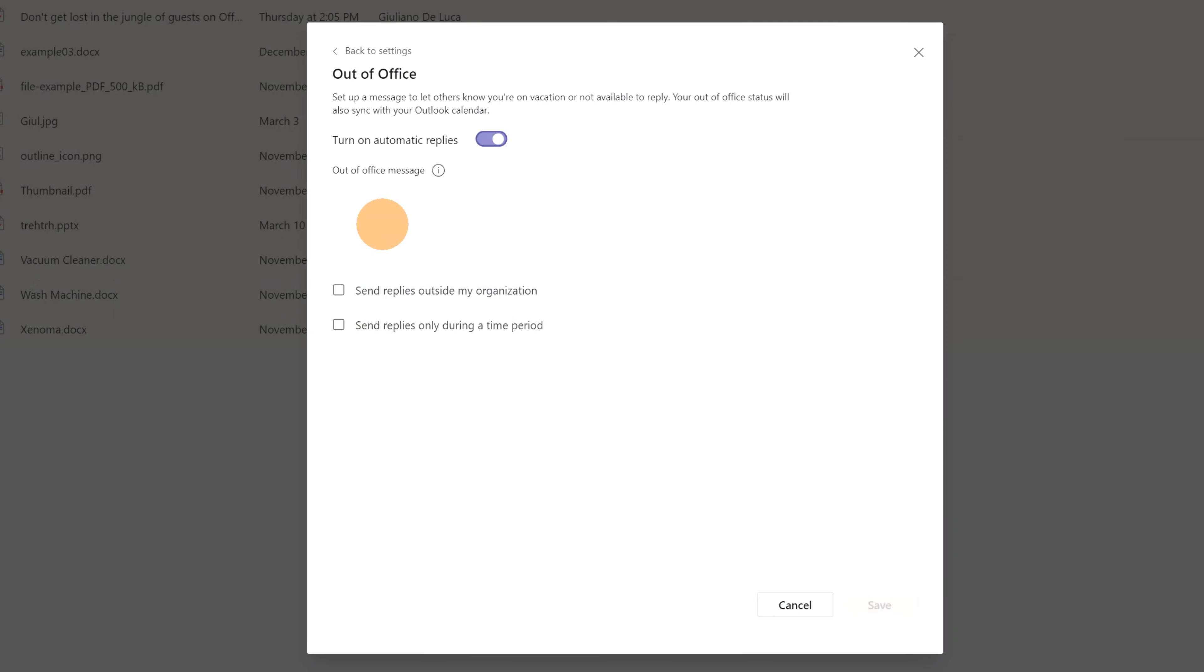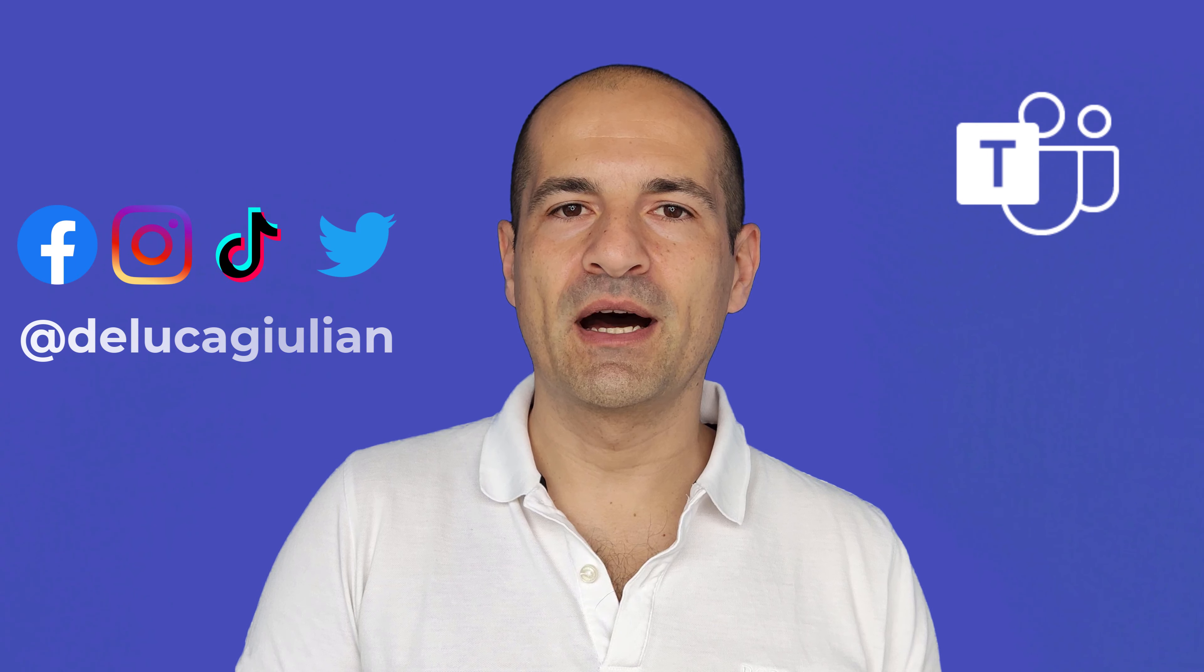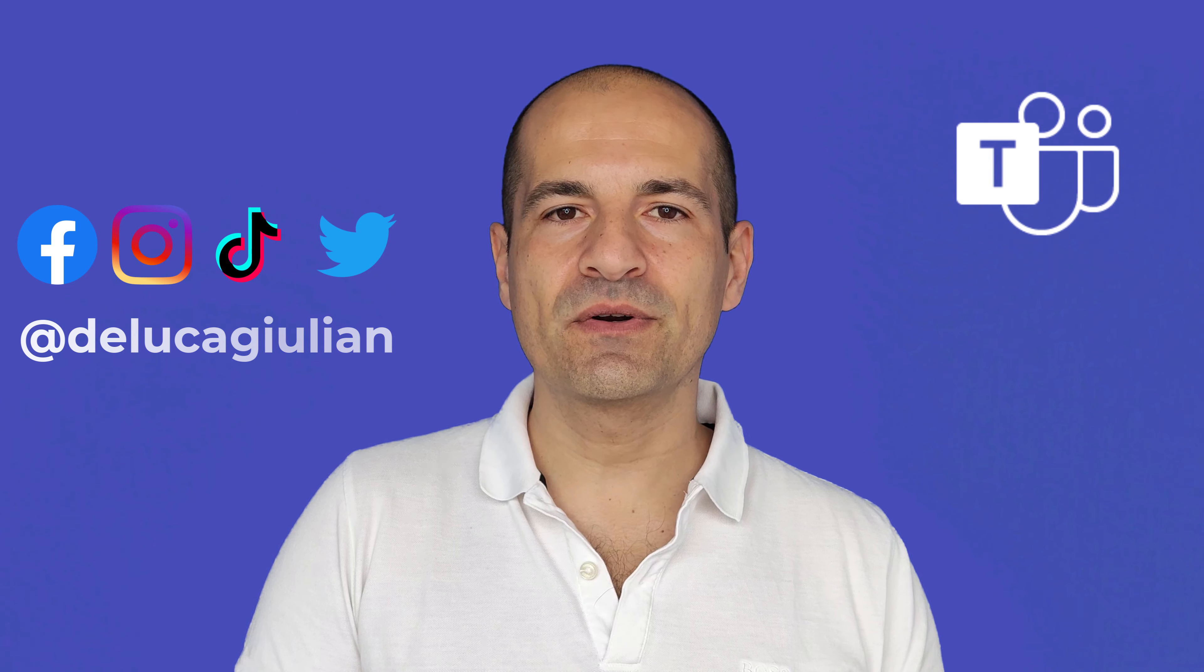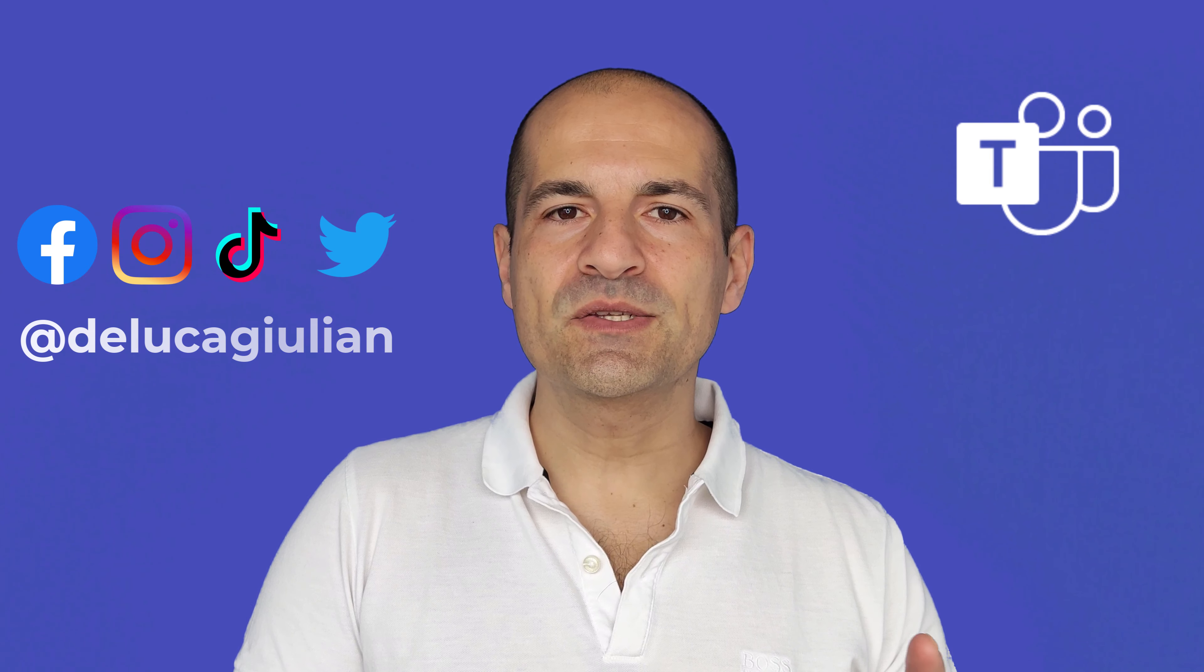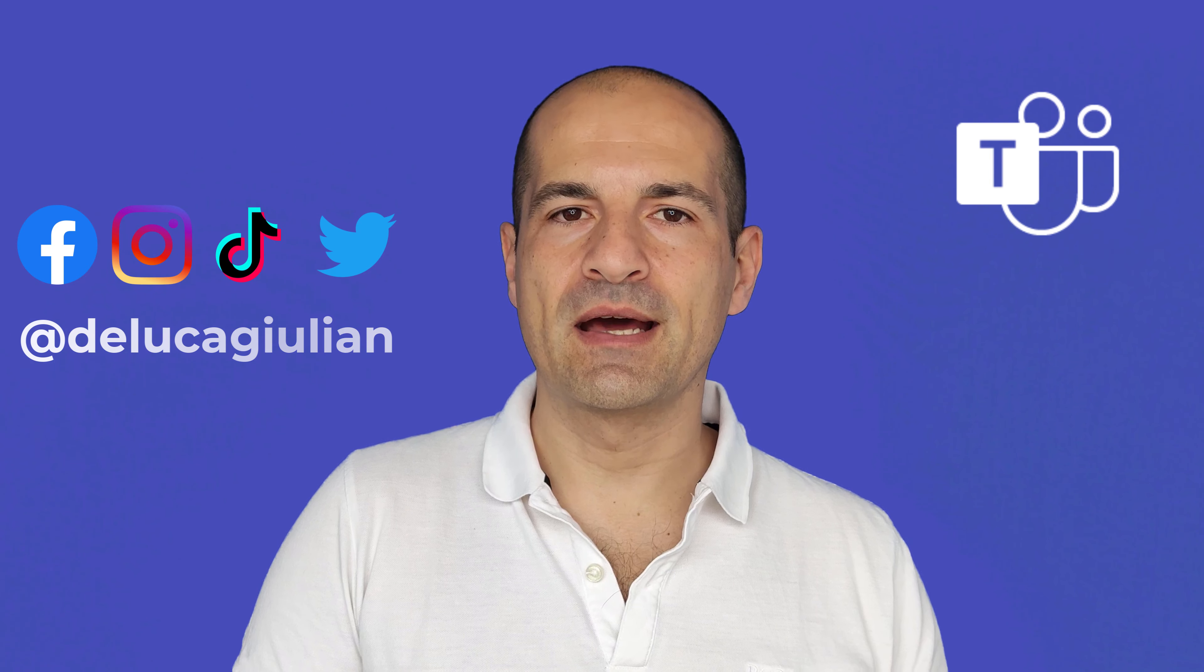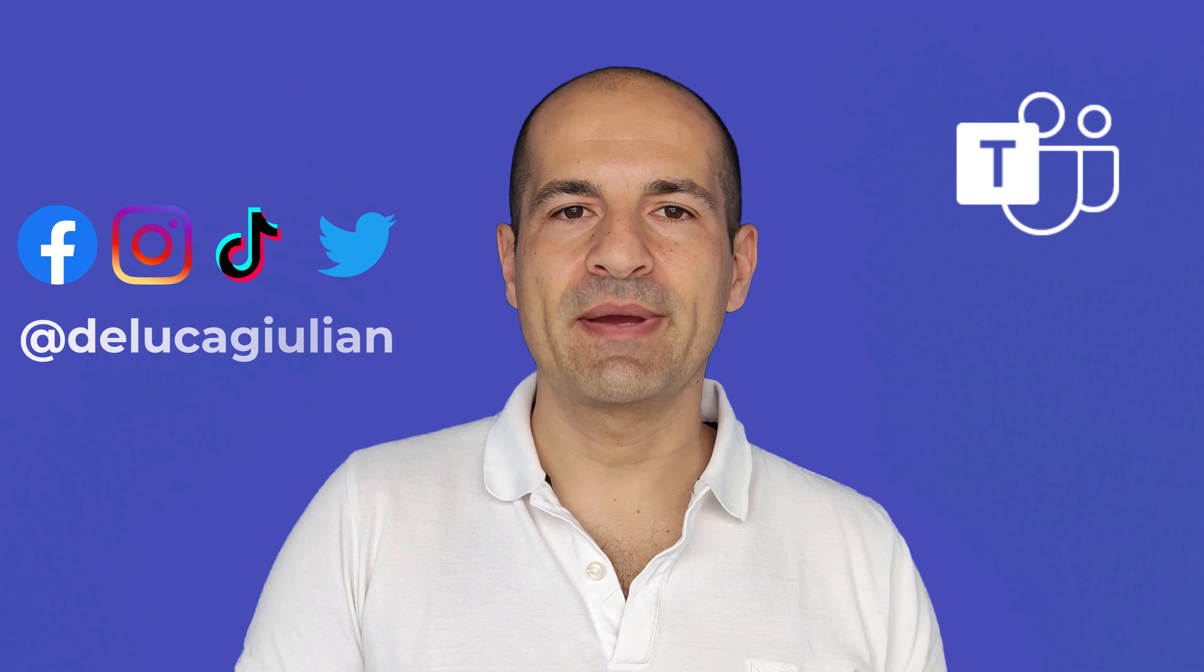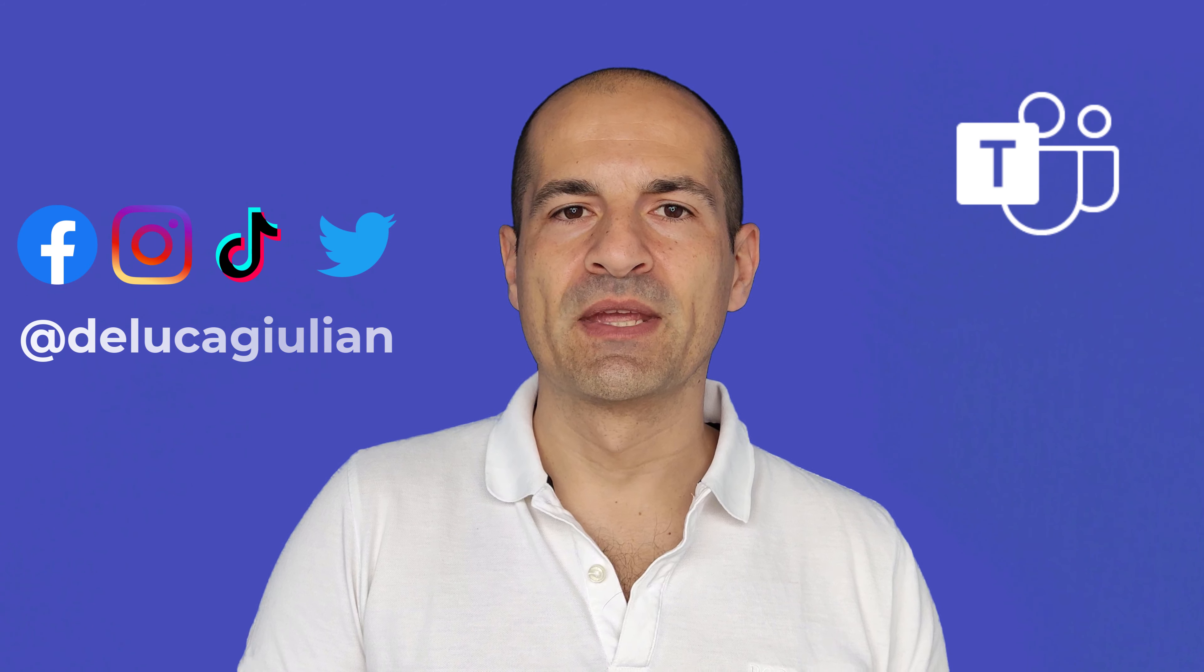Without leaving Teams you are able to set the time range, how long you will be out of office, and the message for the automatic reply. And this will be immediately synchronized in Outlook.